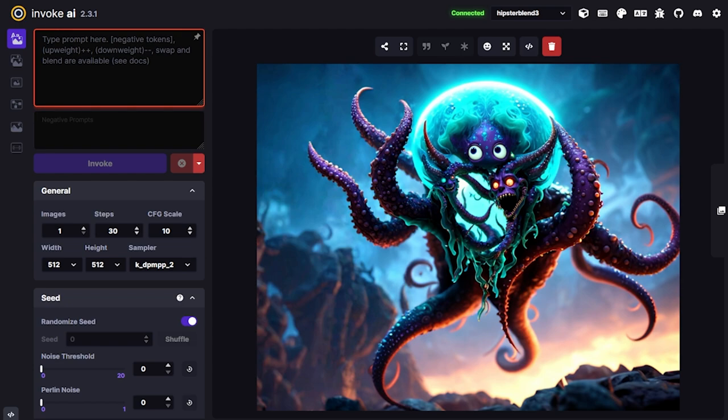Hey everybody, Hipster Username here. Today I'm going to walk through my creative process as I go through and create something completely new. I'll kind of talk out loud while I'm doing it so you can understand how I'm thinking about creating new images — all of the steps I'm taking and why. Hopefully it's insightful and helpful, and I hope it inspires some new creations of your own.